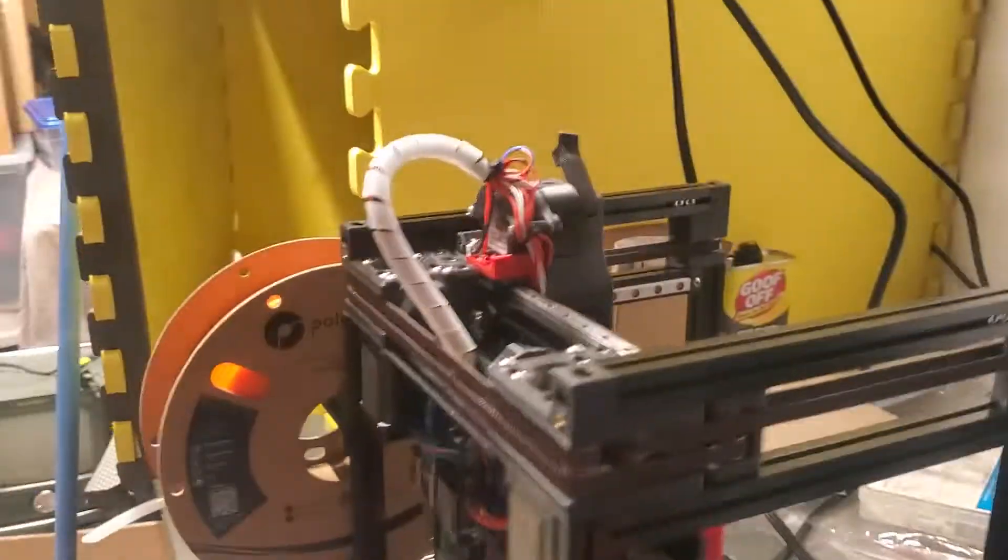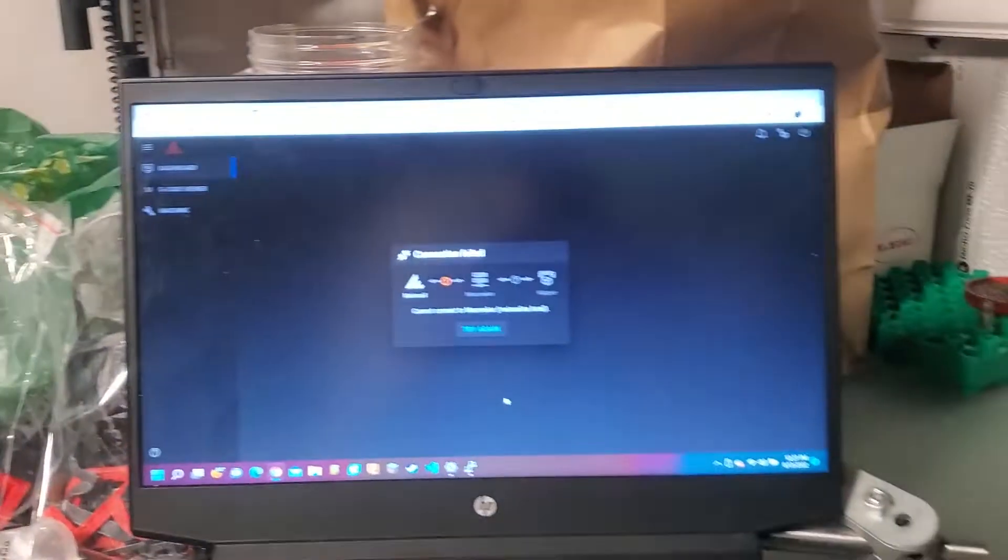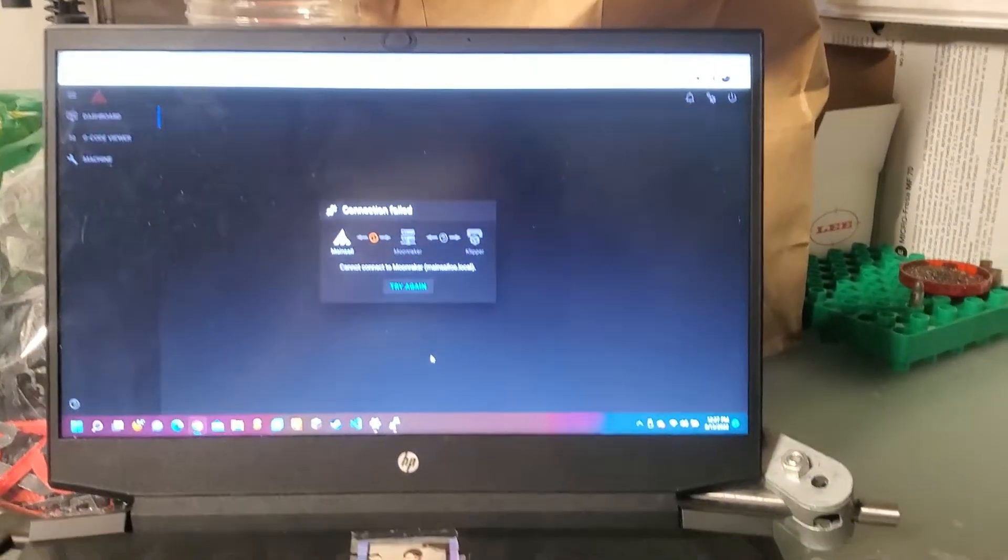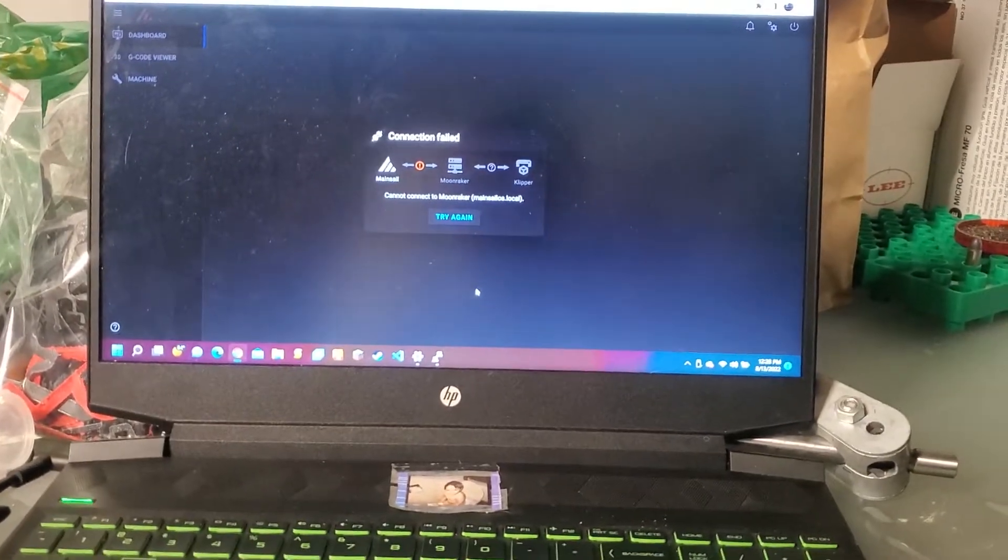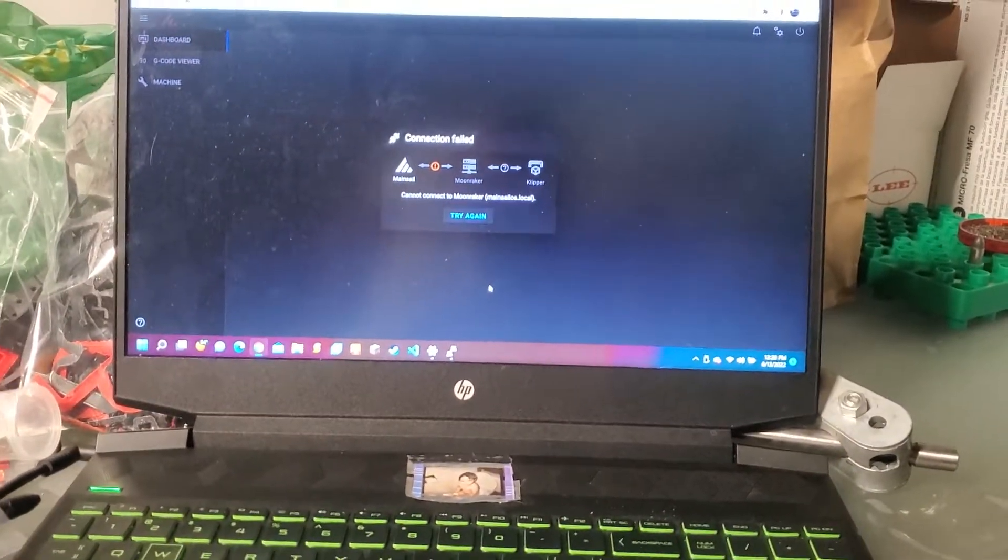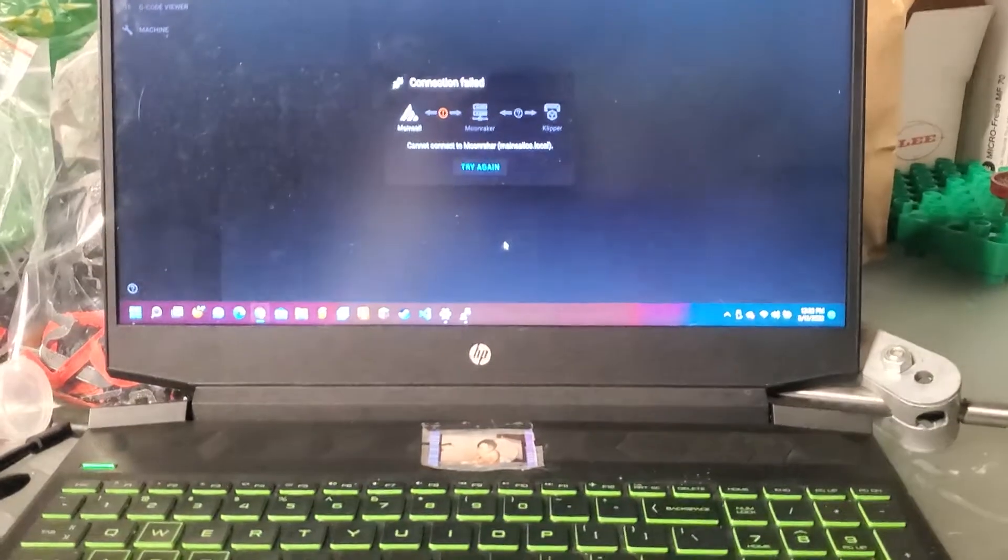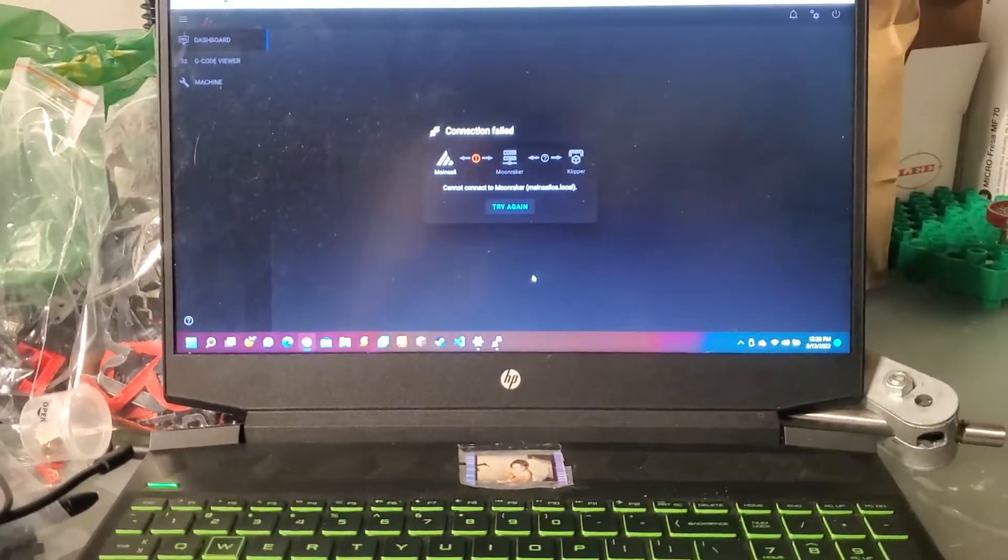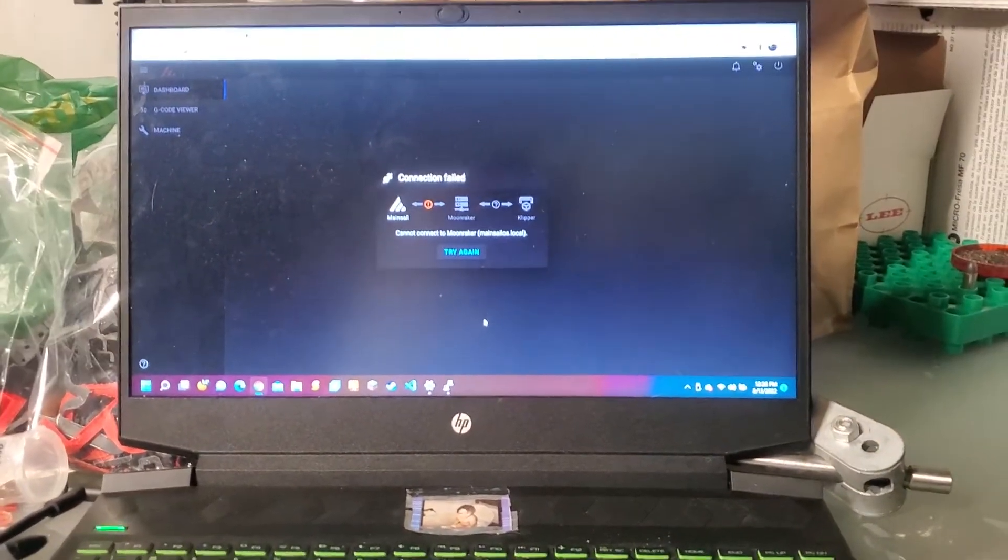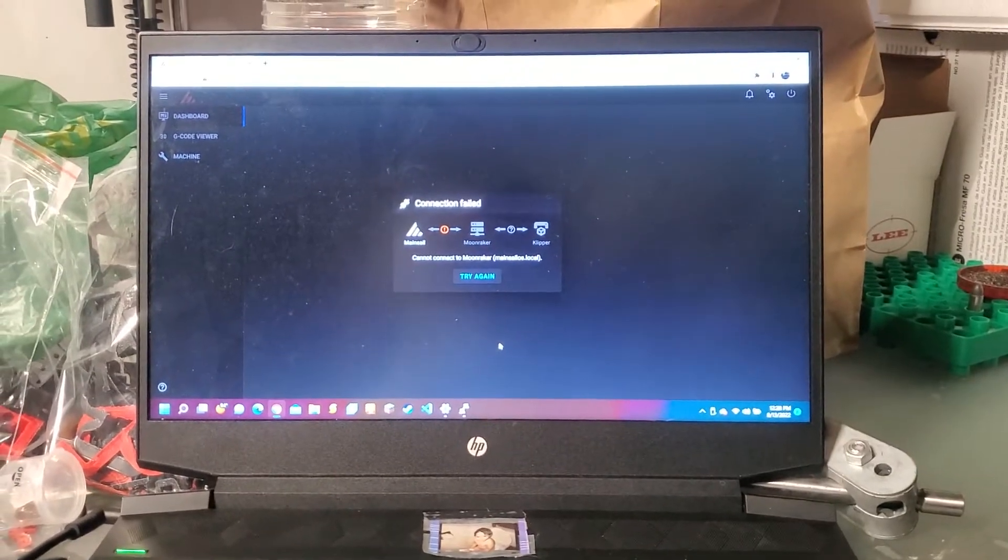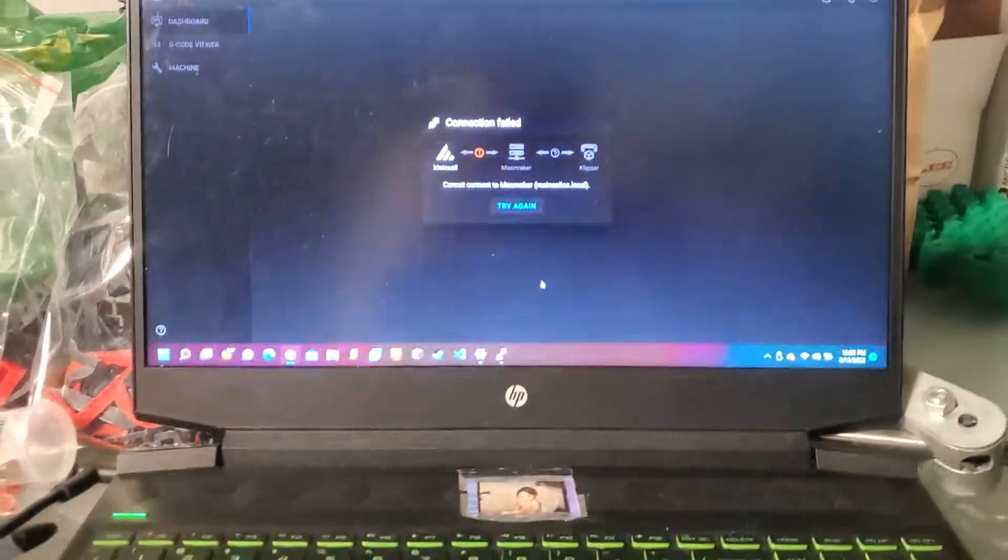I built a Voron Zero, as you can see. I followed the Voron documentation step by step all the way until I got to this point, and I couldn't figure it out. I went on the Discord chat and all that stuff, went on forums, and there's just not a lot of information about this.